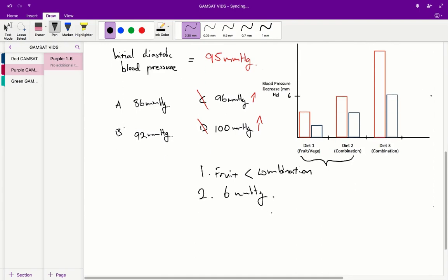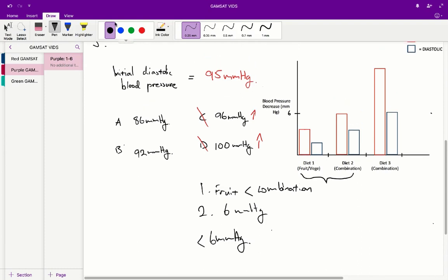The second important fact is that the diastolic blood pressure decrease for mild hypertensives on a combination diet is 6 mmHg. From that we can infer that a mild hypertensive person on a fruit and vegetable diet will experience a diastolic decrease of less than 6 mmHg, because the combination diet is more effective than the fruit diet. Therefore the fruit diet decrease should be under 6 mmHg, making B the only possible answer. The correct answer is B.